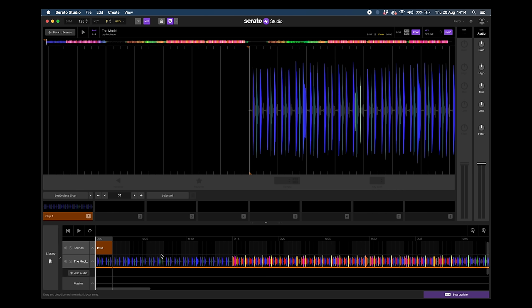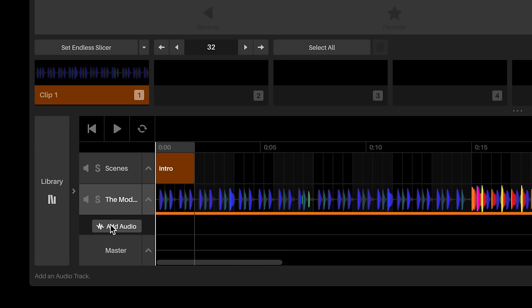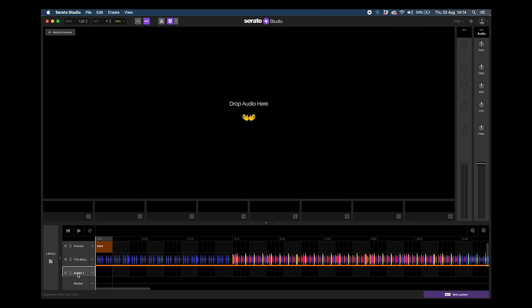The next step is being able to add a second audio track, and all we do is click this button here and it adds a second audio track. Let's go back to our library.